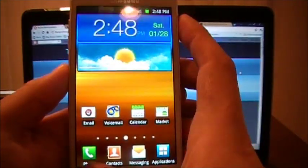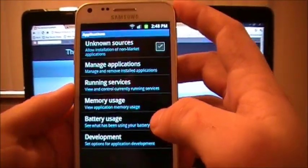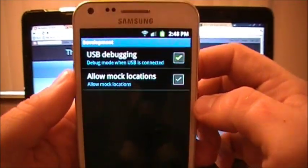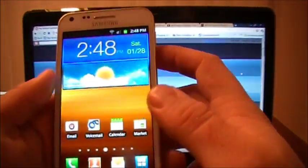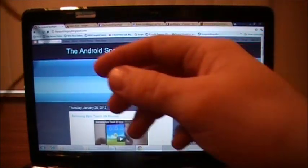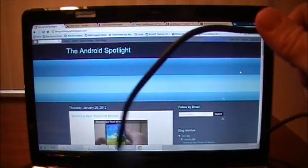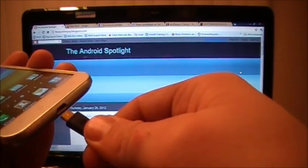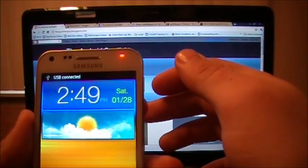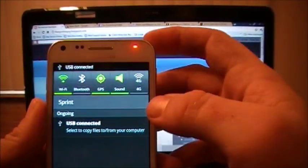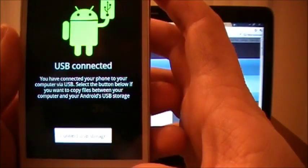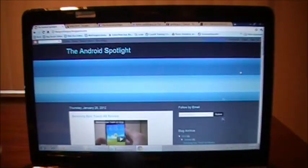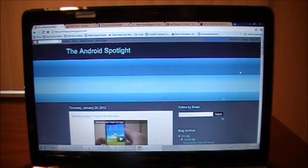You're going to take your USB cord, plug it into your laptop or your desktop, plug it into your phone. It says USB connected. Drop down, make sure that you are not connected for USB storage. Good.